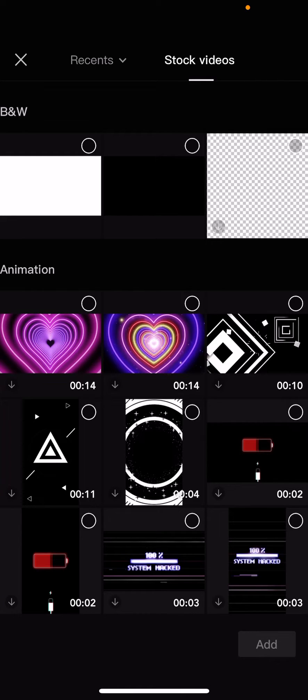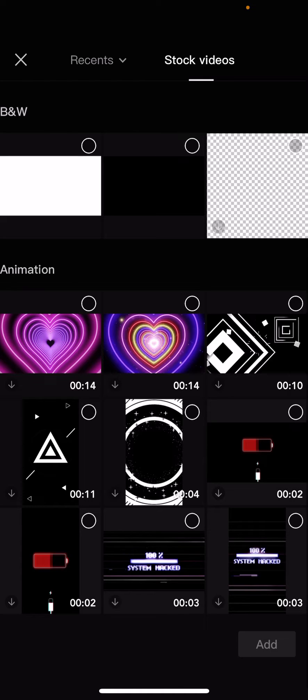Hey guys, and welcome back to this channel. In this video, I'll be showing you guys how you can create your own overlay on CapCut.